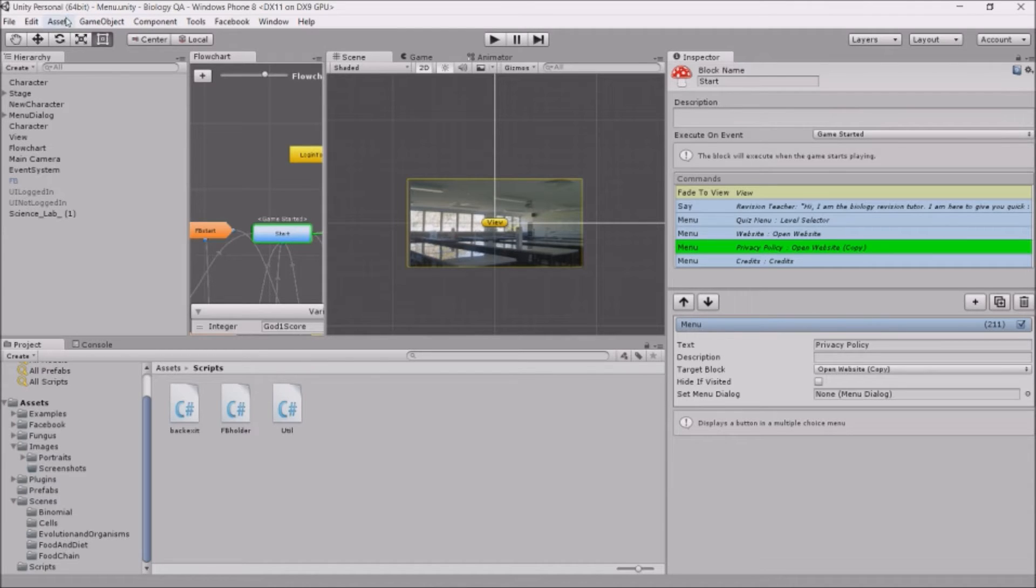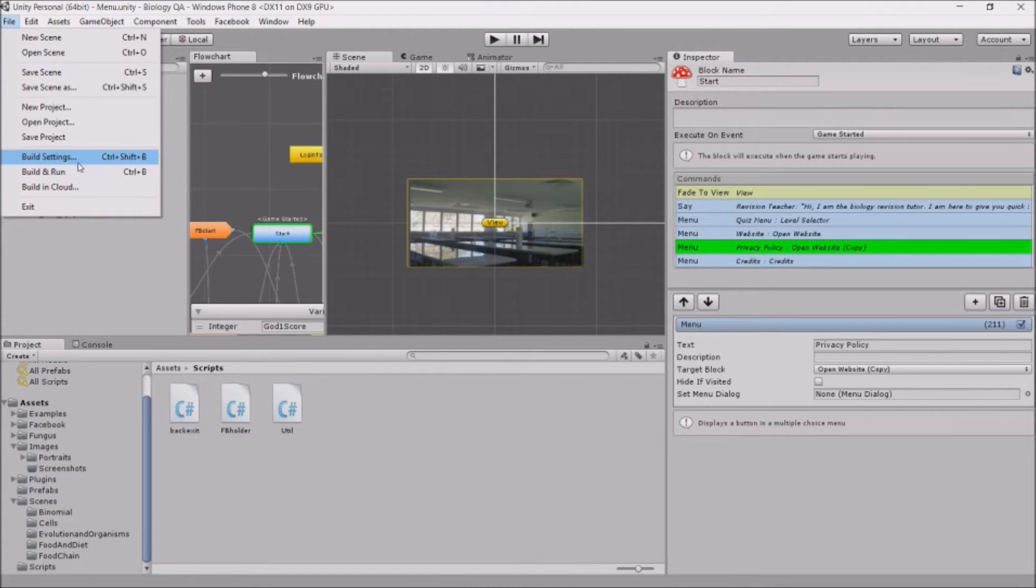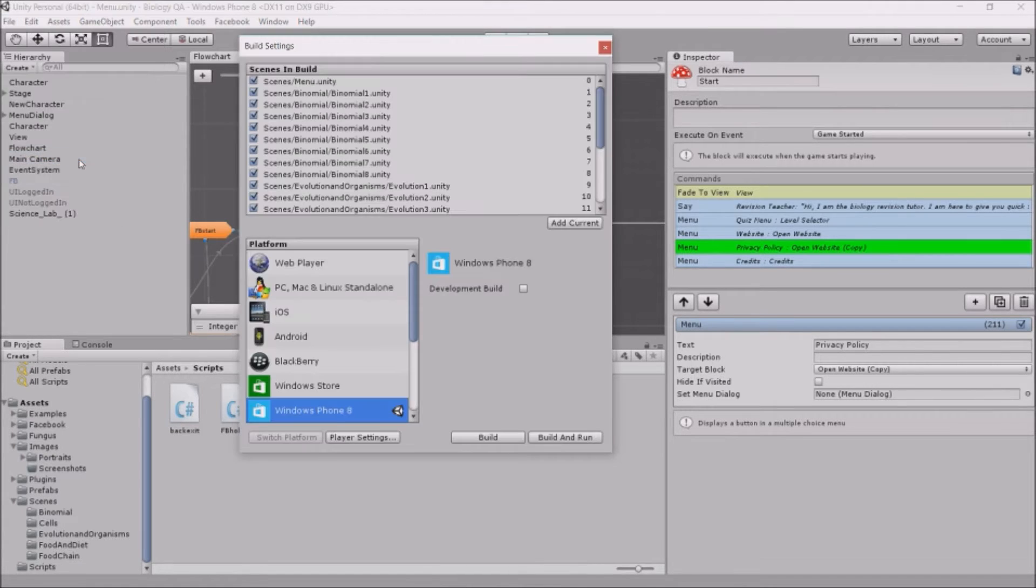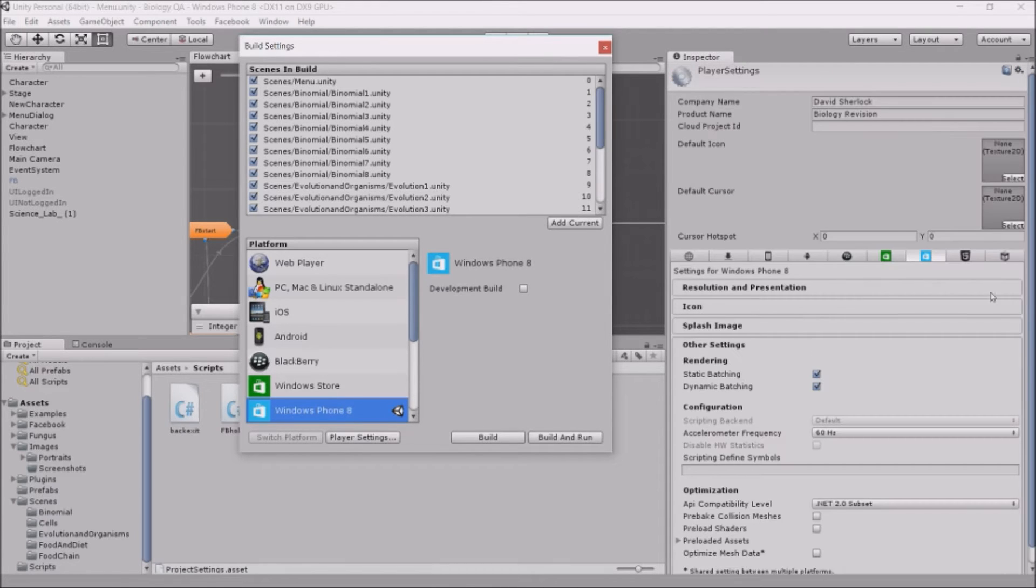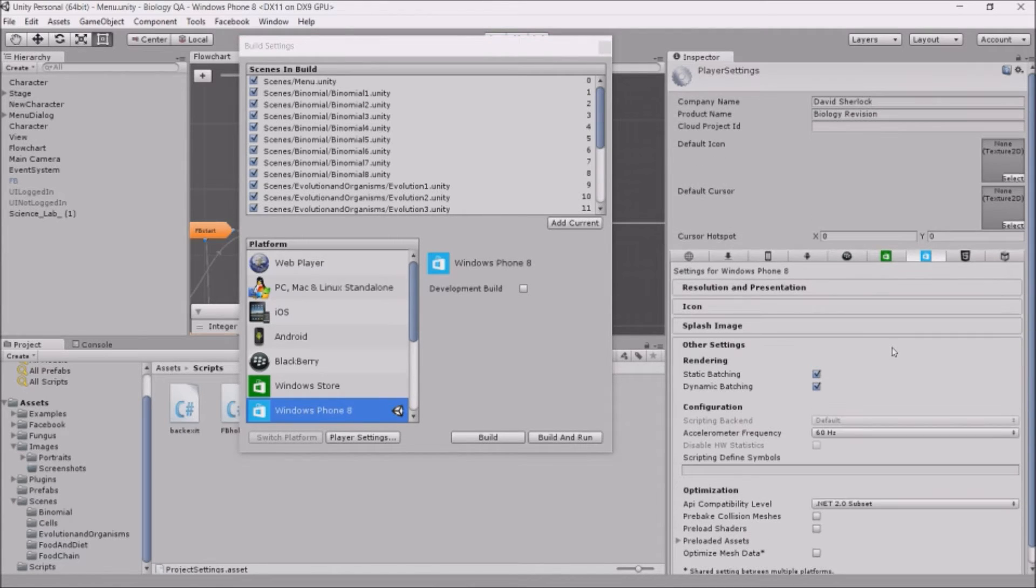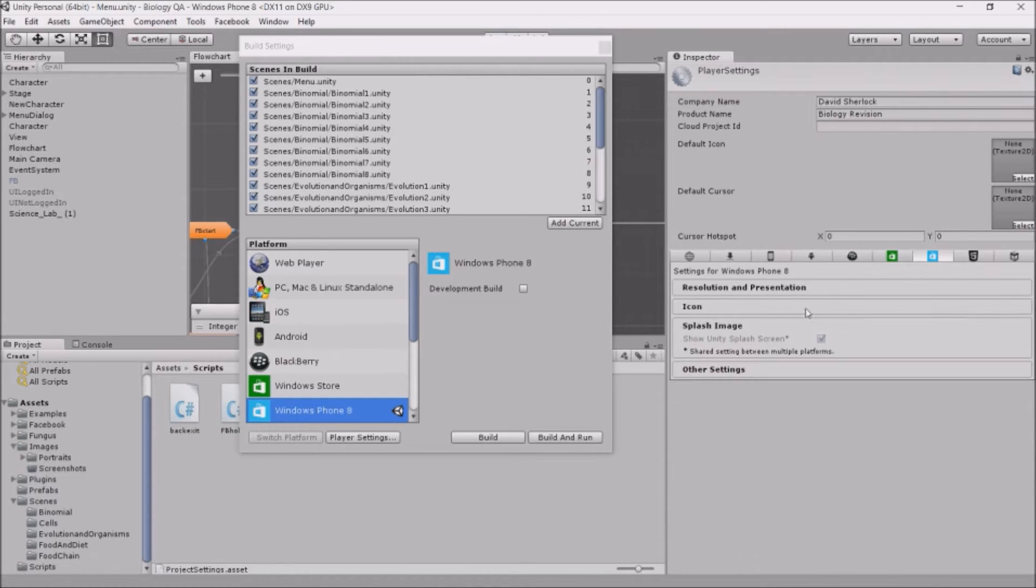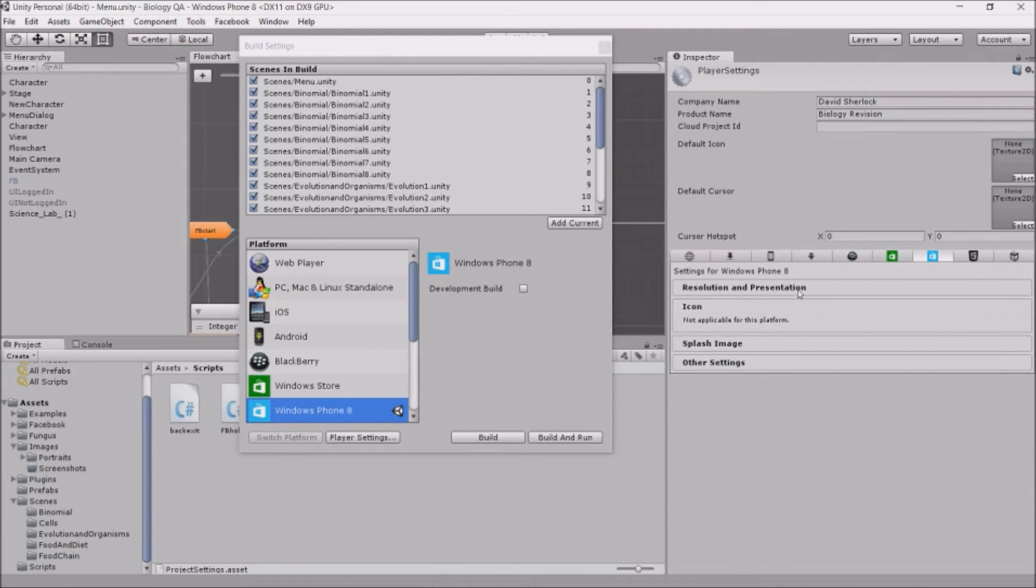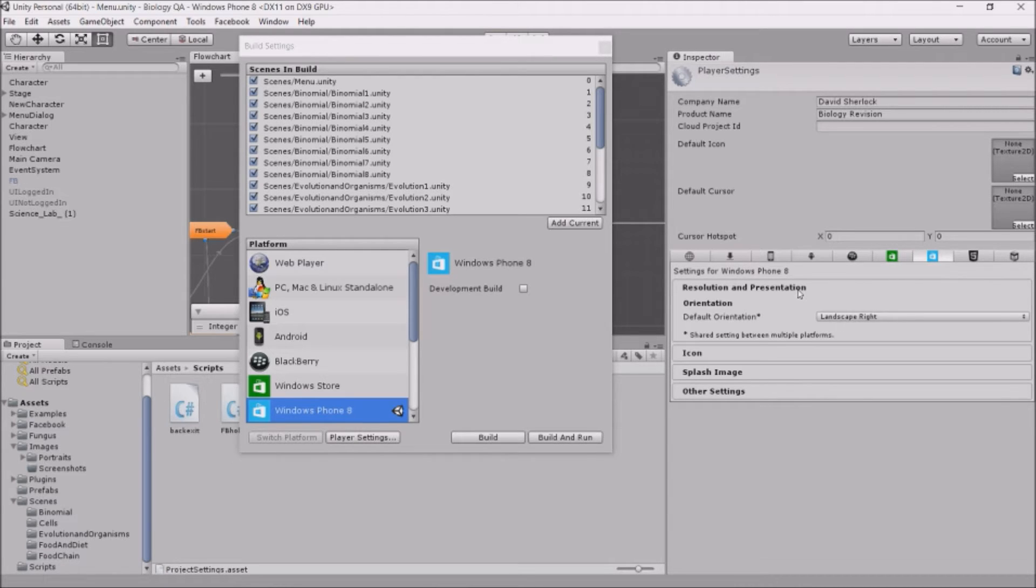First you want to build the project, so go to File and then Build Settings, and check that Windows Phone is selected. Mine is. You can go to your Player Settings and just check that these are all right. There isn't really much to put in Windows Phone because you don't need to create a certificate to sign it like you do in Android.